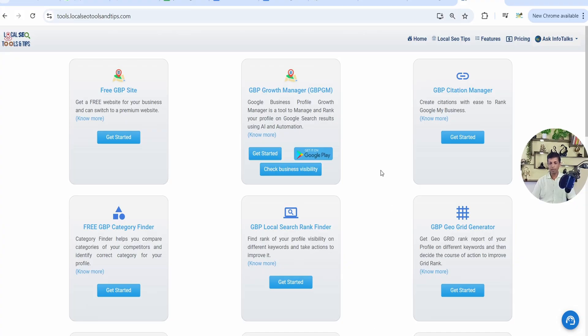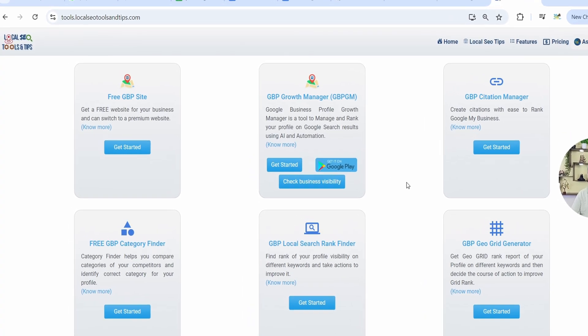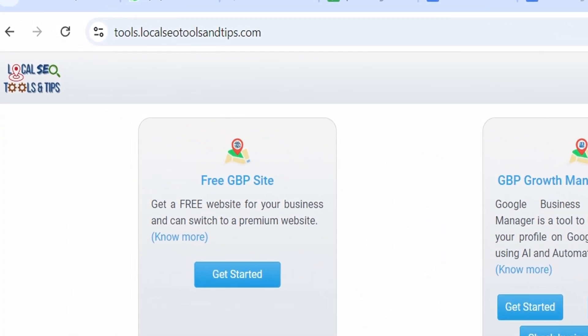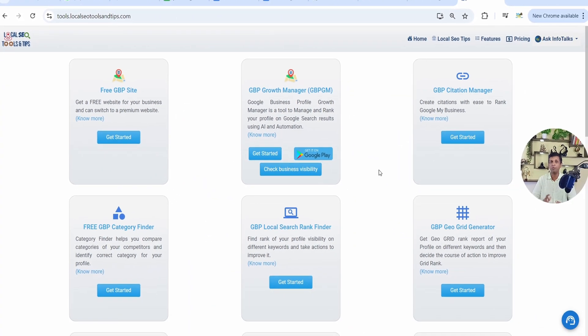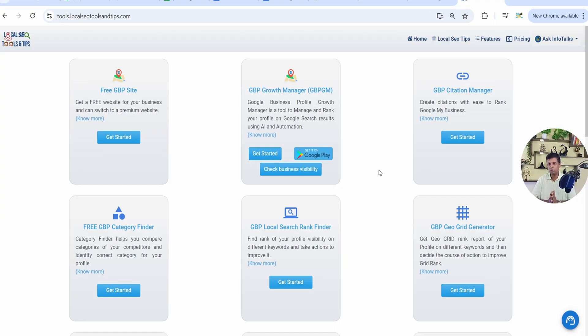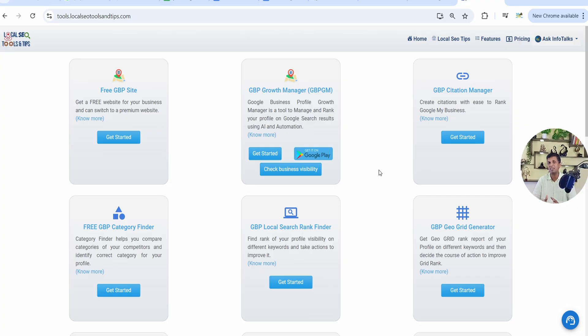As you can see on my screen, this is a web version of the tool GBPGM at localseotoolsandtips.com. You can also go to Google Play Store, that is Android app. You can download from Play Store the GBPGM app. It's an app version of this particular web version which we will see in this video today. It's all the same, there is no difference in both of these other than the screen sizes.